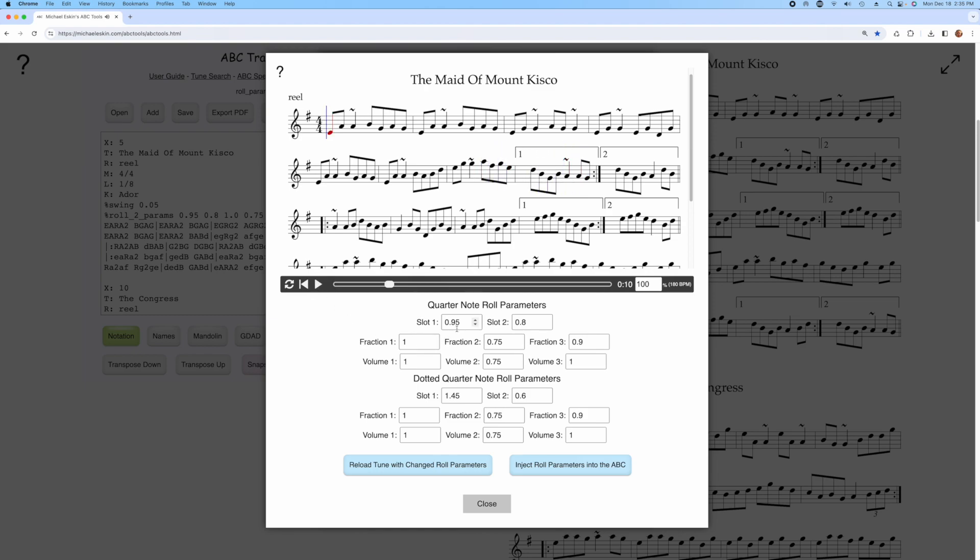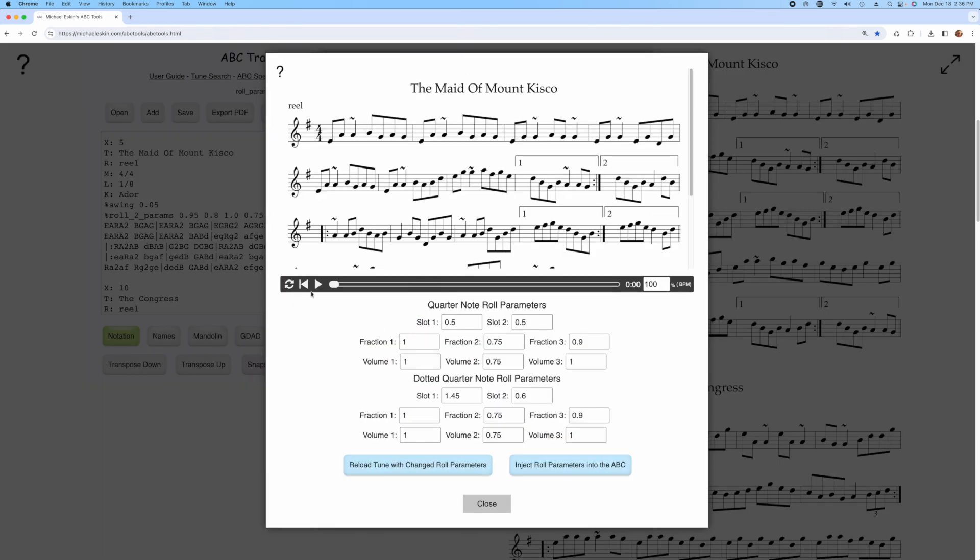So now I can actually play around with all of the parameters, and these are all defined in the user's guide. So for example, I can change the slot 1 to 0.5, and maybe the slot 2 to 0.5 as well, and then we can test it and play it.